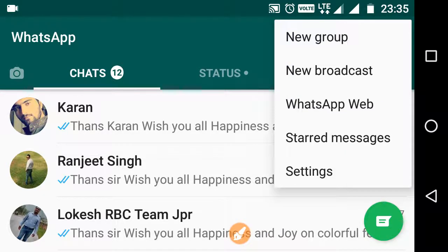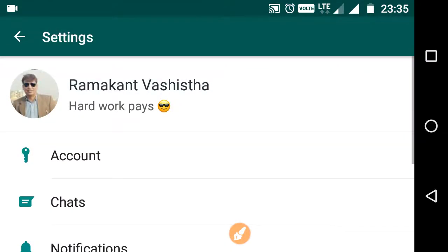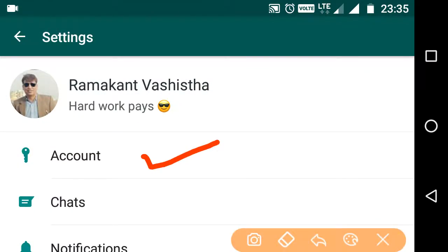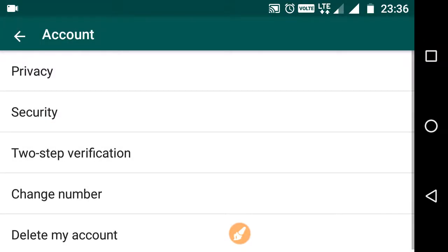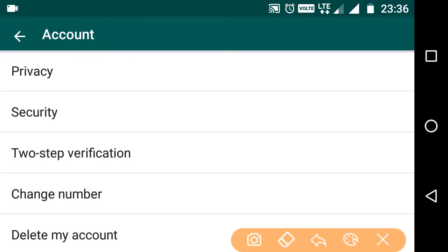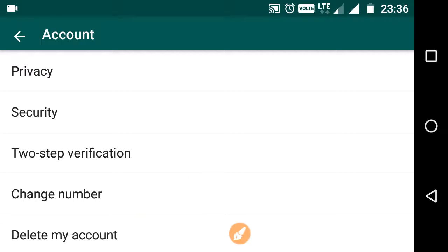After this, go to Settings, go to Account. Now here you will see an option 'Change number'. Click on this.